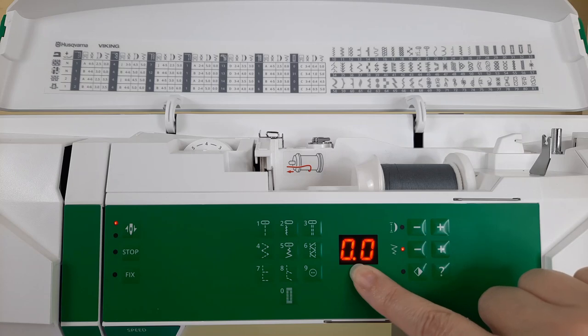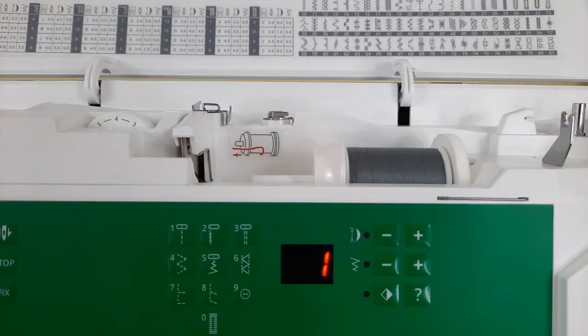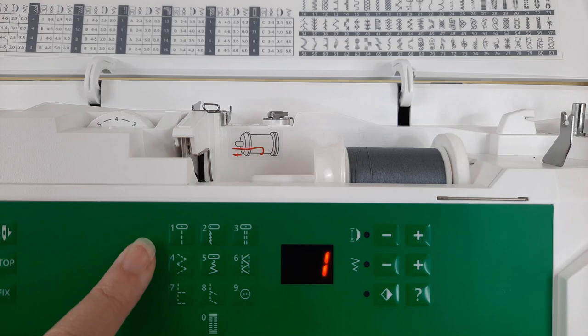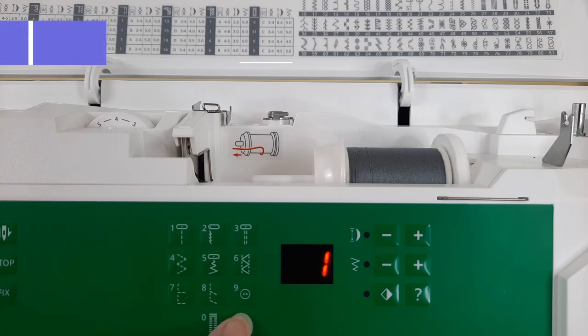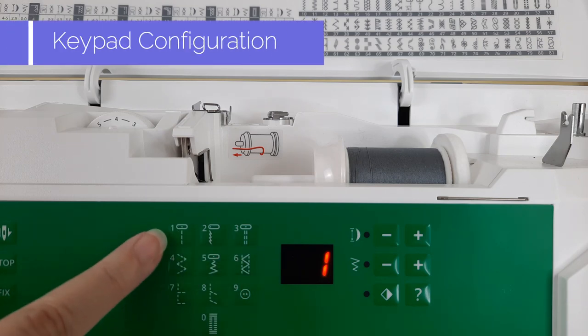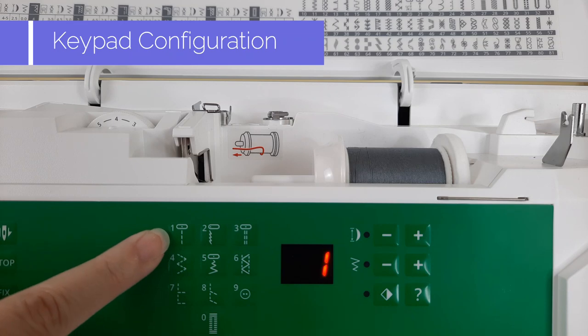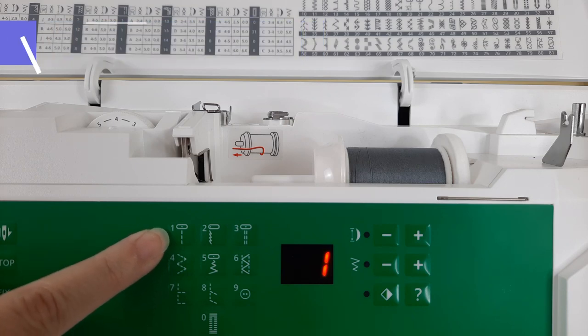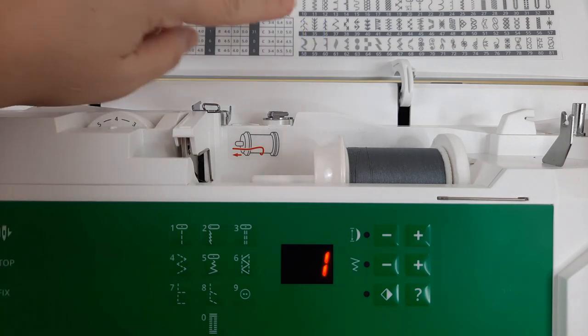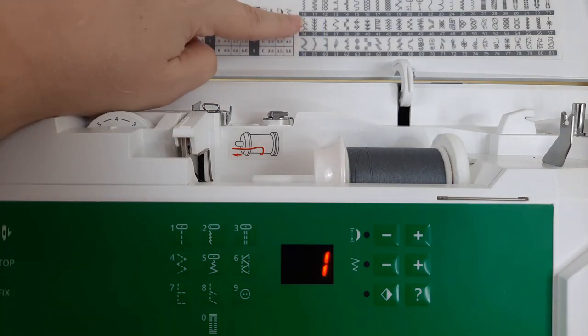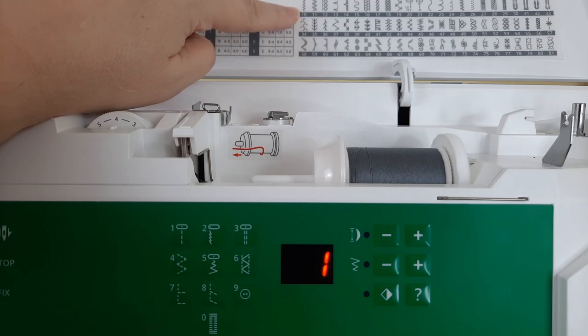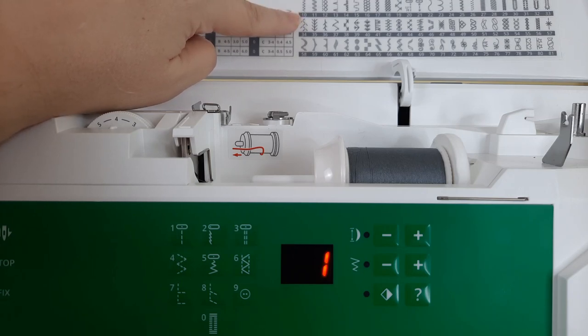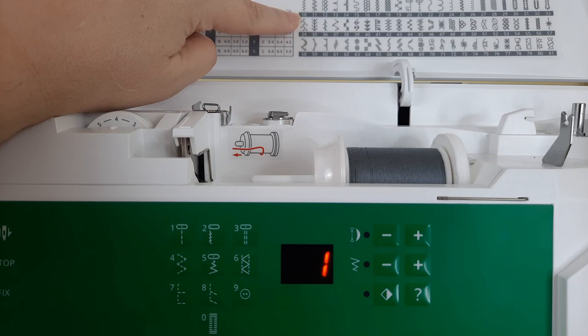I want you to also notice that the one touch utility stitches are all set up in a keypad configuration and you will use these numbers to access the deco stitches. In the top cover of the sewing machine each deco stitch correlates with a number which you'll press into the keypad to access that stitch.